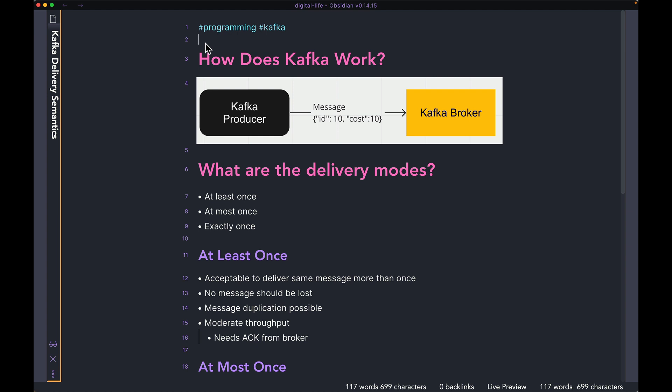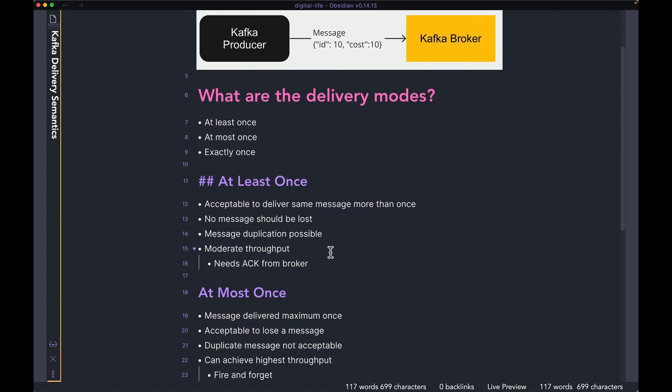The first one we're going to talk about is at least once, and then we're going to talk about at most once, and finally we're going to talk about exactly once. So let's start with at least once.